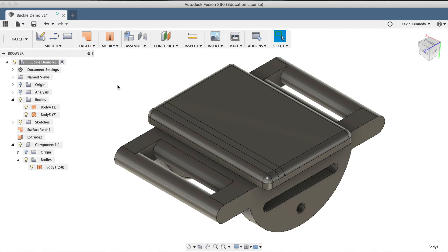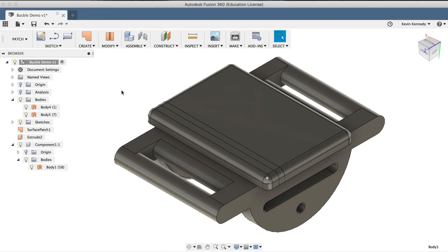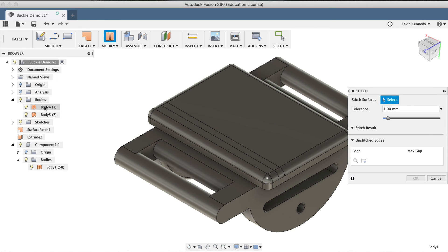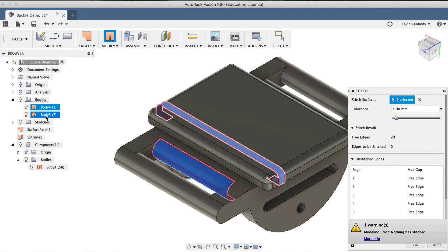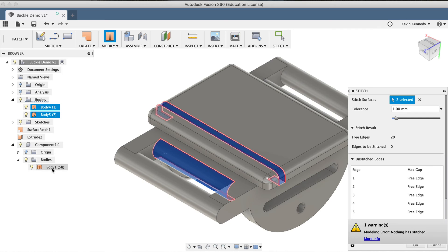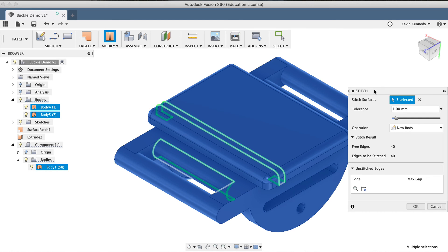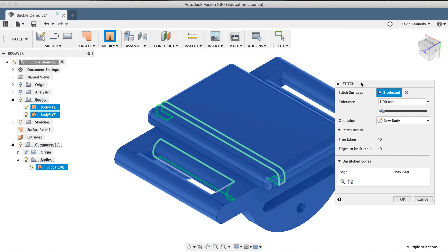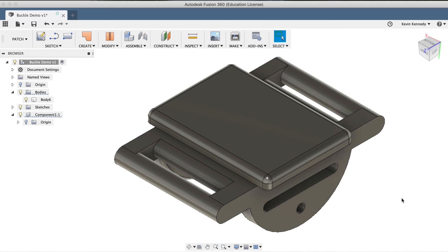To do this, I'll select the Stitch command in the toolbar, or from the Modify dropdown list. Then, I'll first select the two surfaces that we created with the Extrude command, and last, I'll select the original surface model. You'll notice the second thing in the dialog box is the tolerance. We'll want to make sure that this is set to .01 millimeters, so the tolerance is fairly small, making sure we don't have any unusual gaps. We'll also want to make sure that the operation is set to New Body, and then we'll click OK to see if this works.